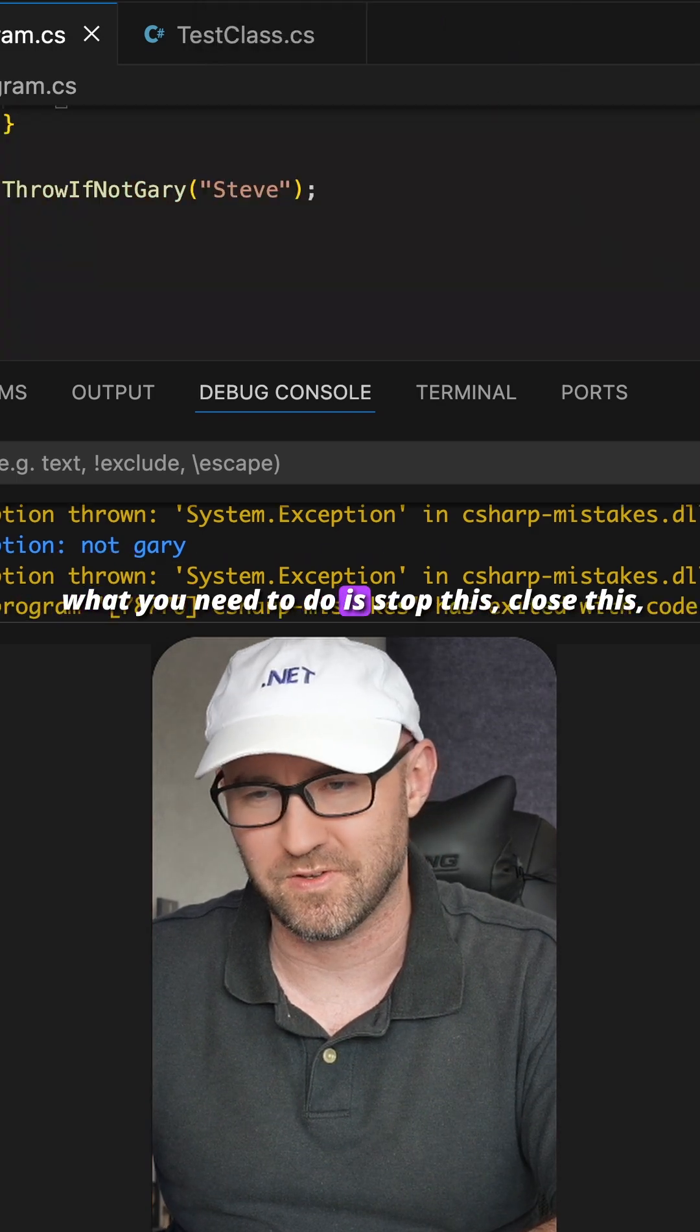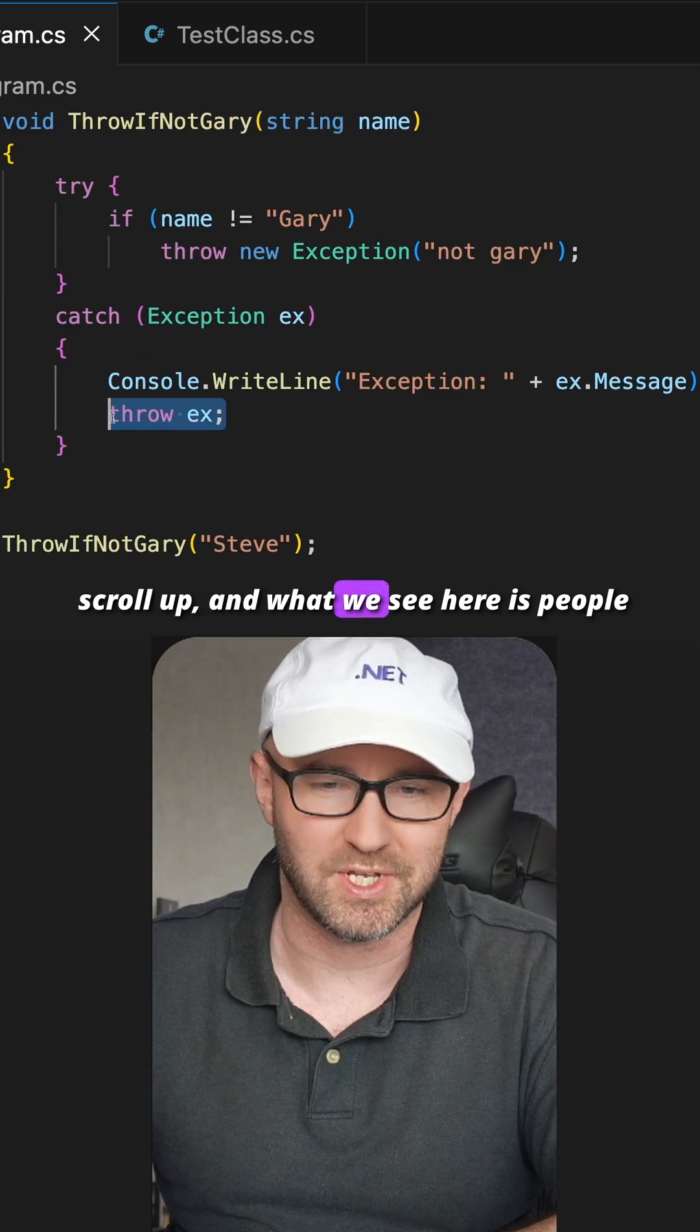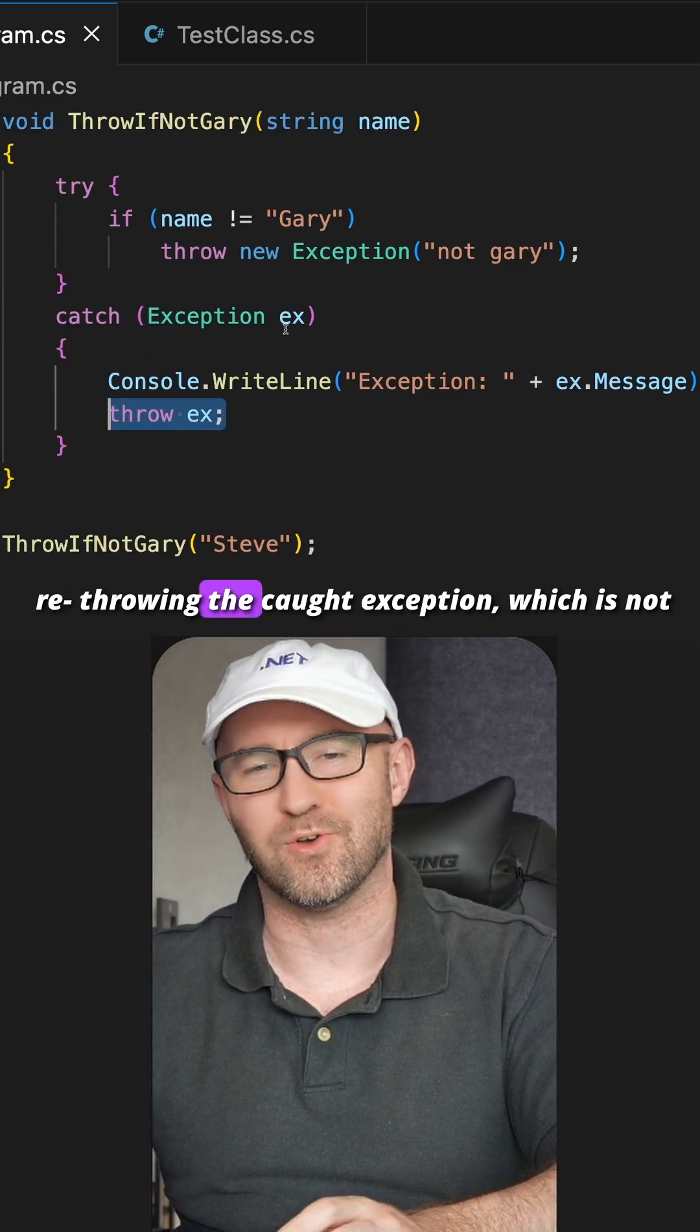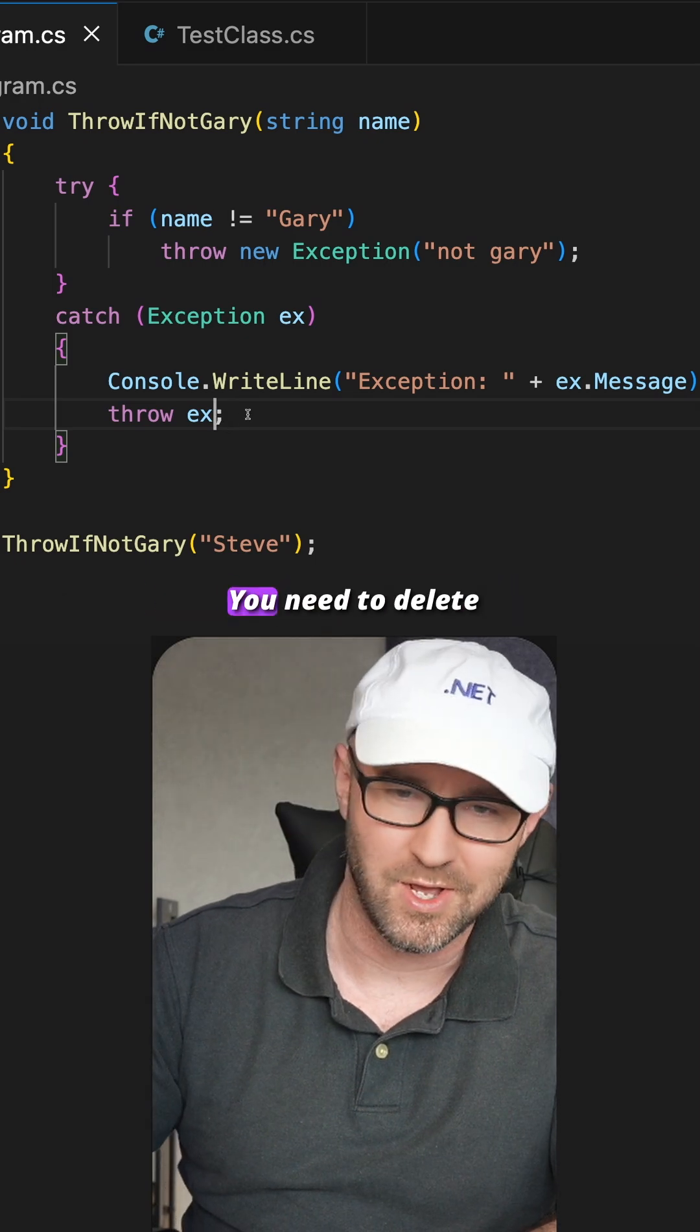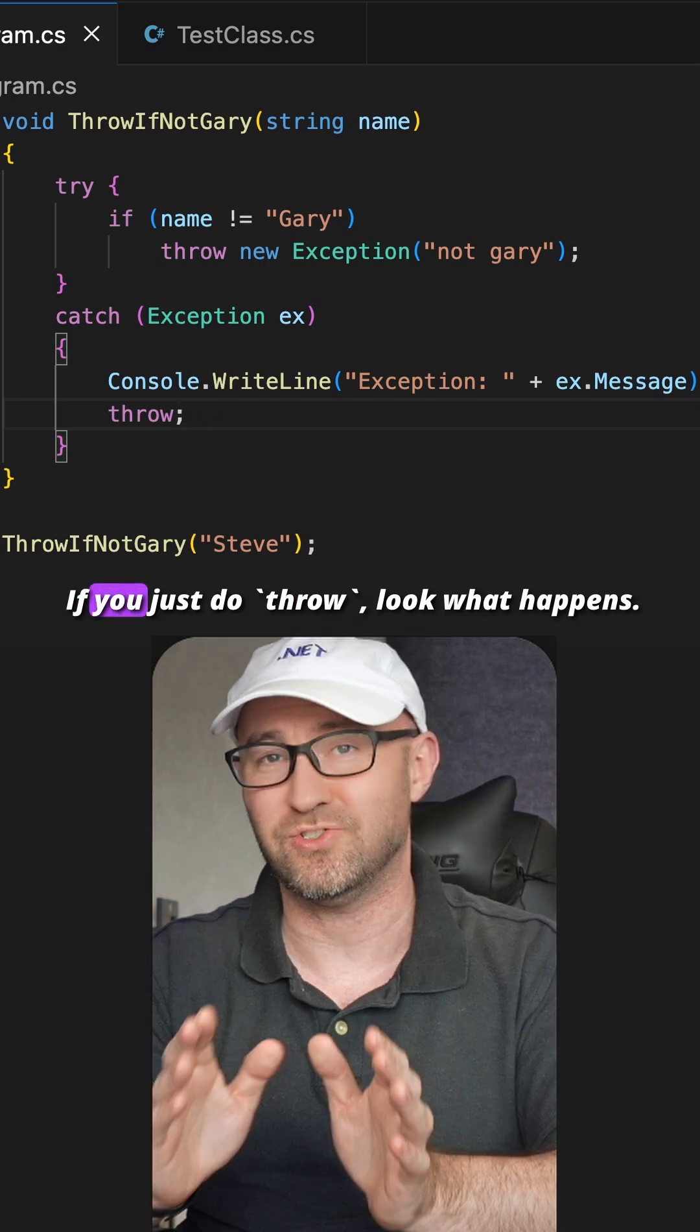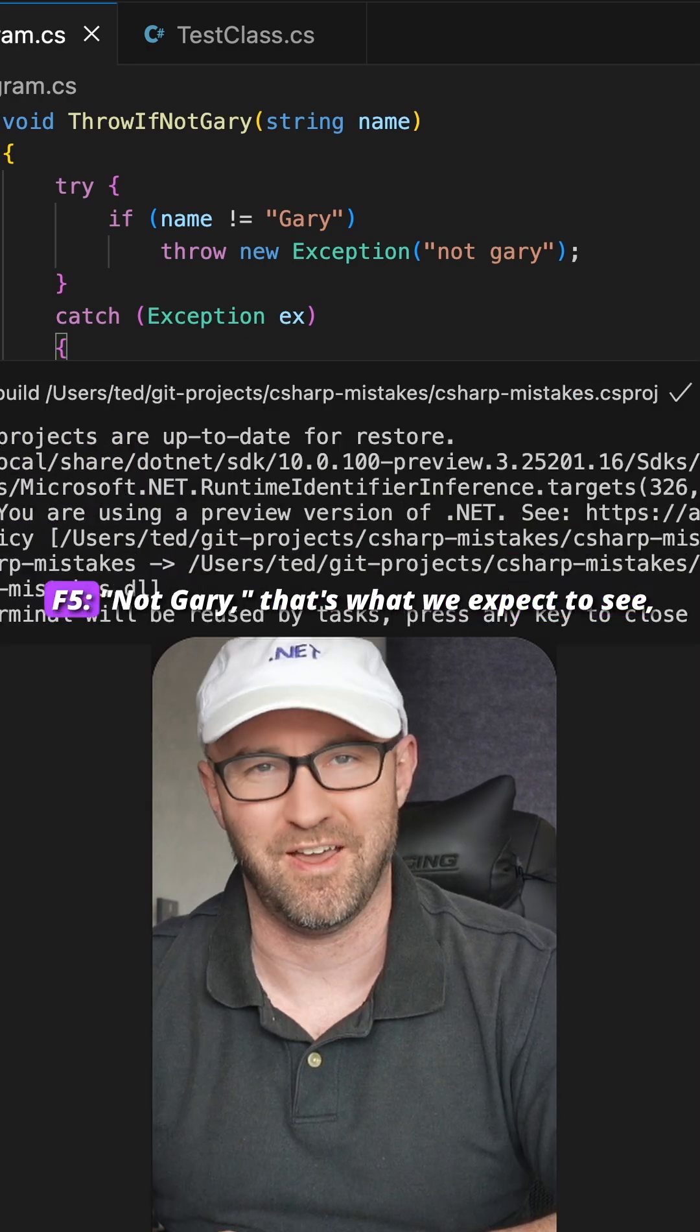...is stop this, close this, scroll up. And what we see here is people re-throwing the caught exception, which is not what you're supposed to do. You need to delete this - just do 'throw.' Look what happens, F5.